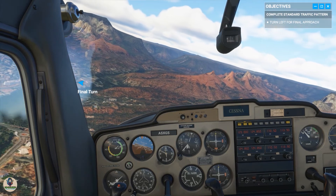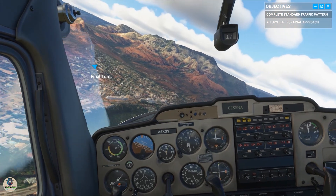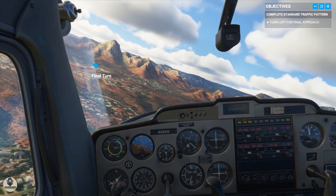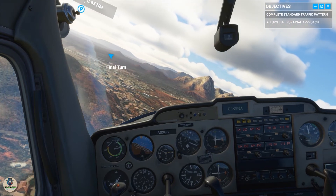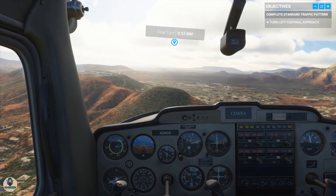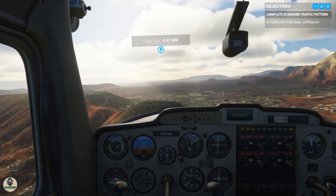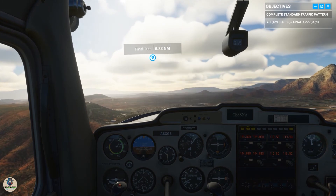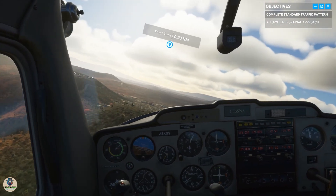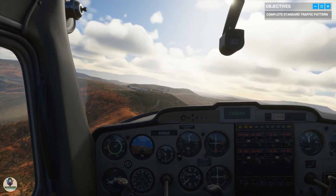Maintain approximately 65 knots on final approach. The runway's in full view — be sure to keep the aircraft centered on approach.